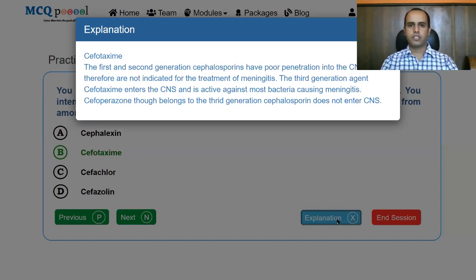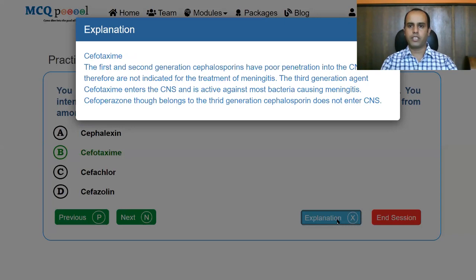First and second generation cephalosporins have poor CNS penetration and are therefore not indicated for meningitis treatment. The third generation agent cefotaxime enters the CNS and is active against most bacteria causing meningitis. Note that cefoperazone, though third generation, does not penetrate the CNS.